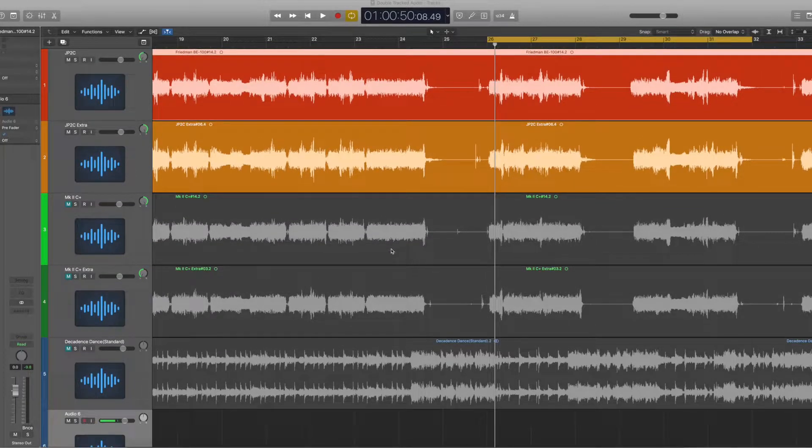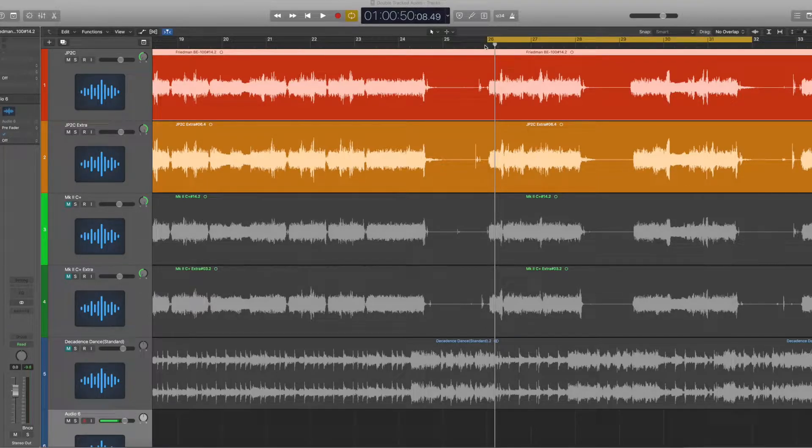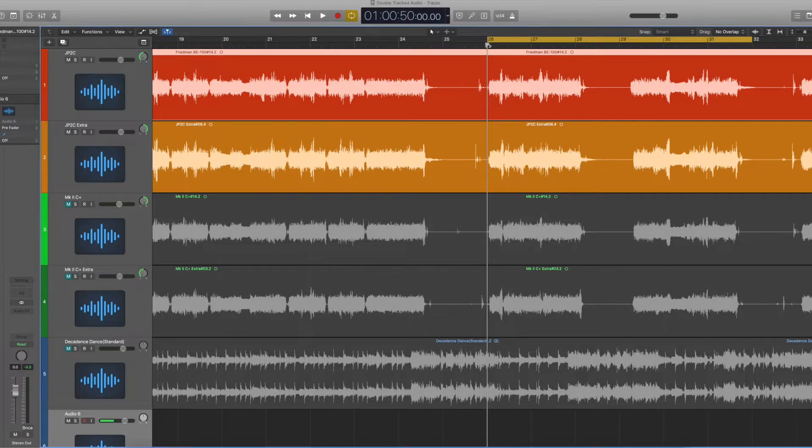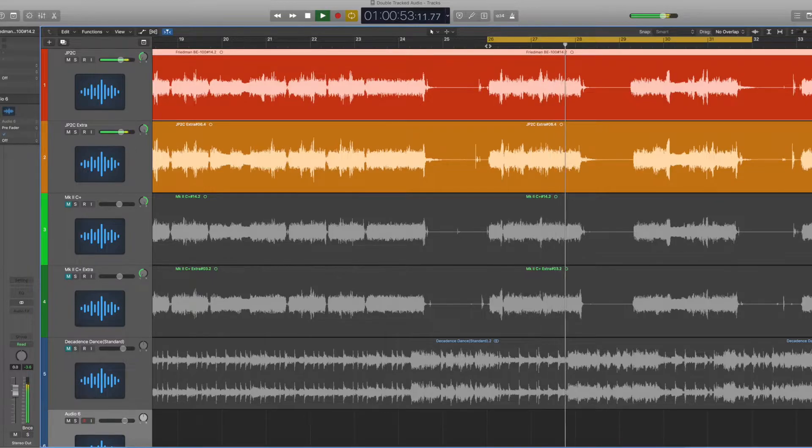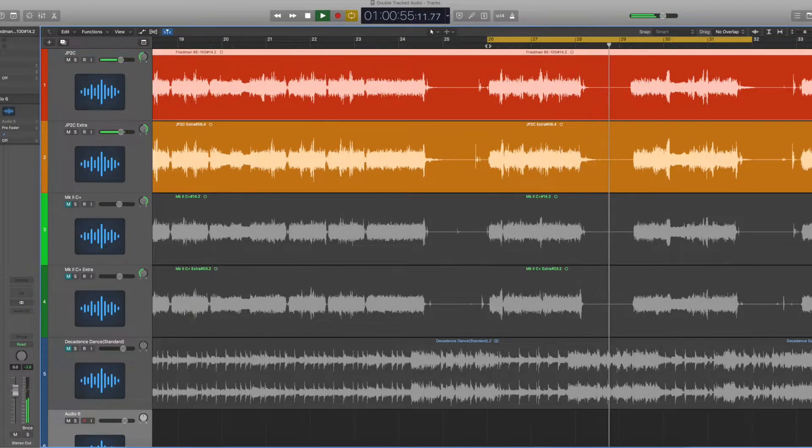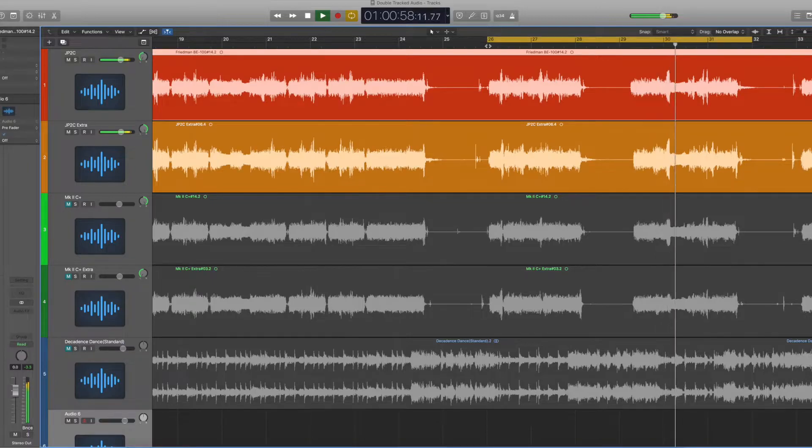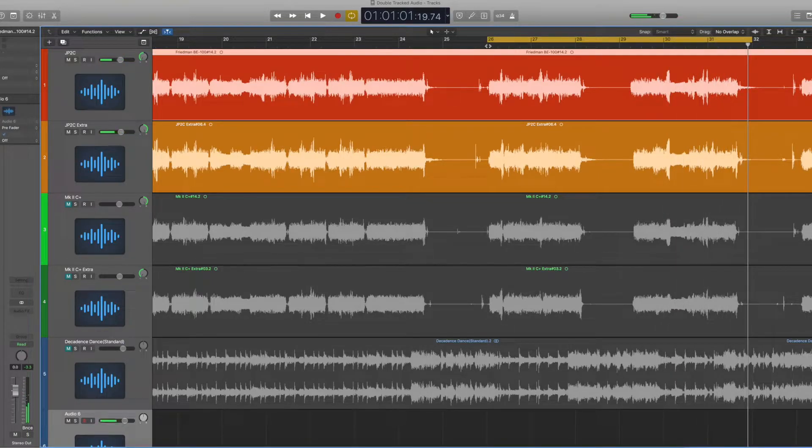So let's just go back. No backing track. I want you to hear the quality of the JP2C. So this is both of them double-tracked. Great.